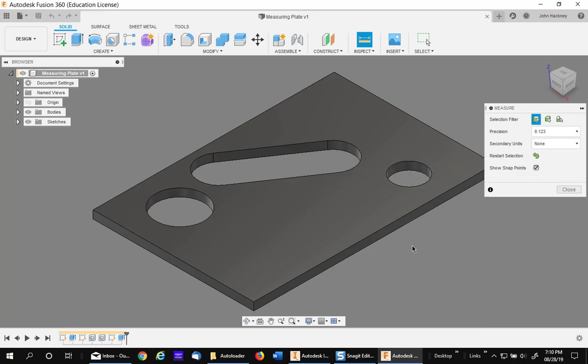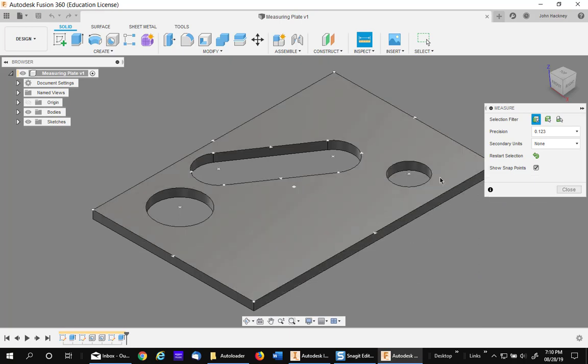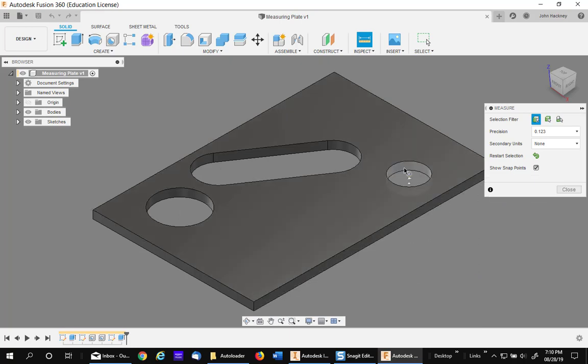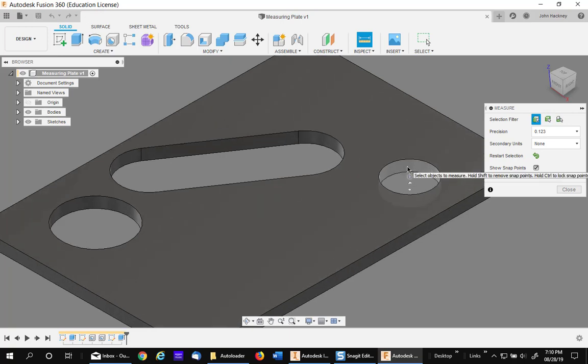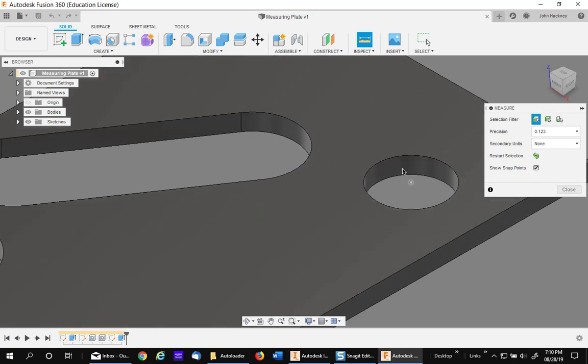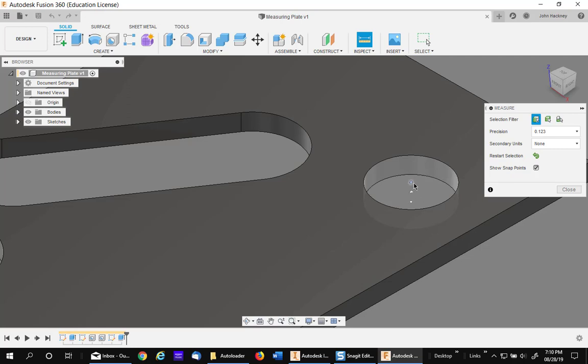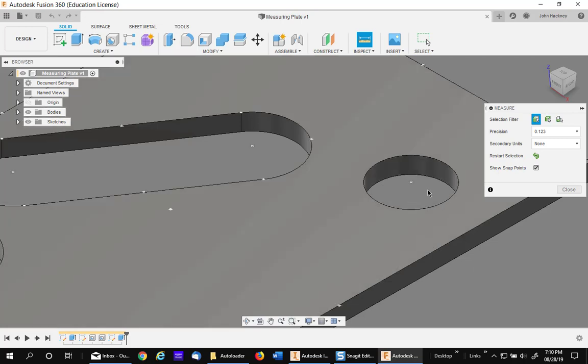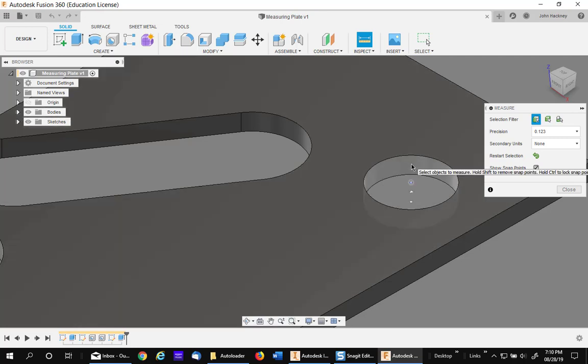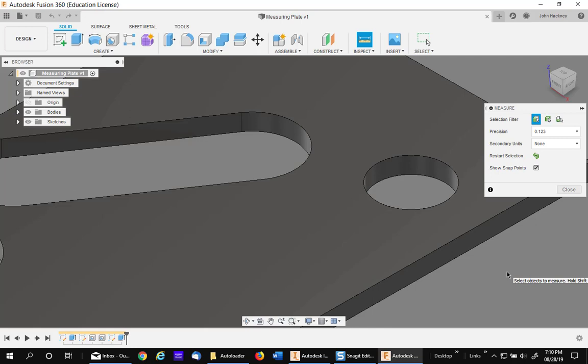This method can also be used for picking other centers. For example, the midpoint of a hole. Hover over the body of the hole or the wall of the hole, hold down the Control key and pick any of the three points. Holding down the Control key gives you the ability to find those three points very quickly.